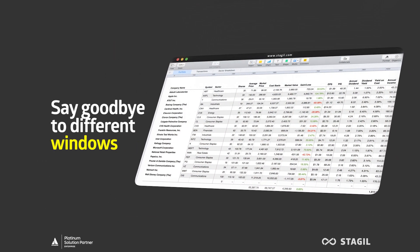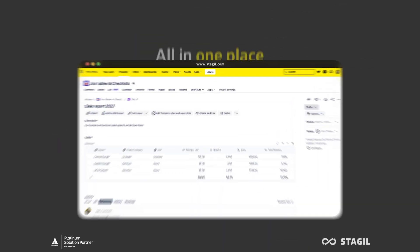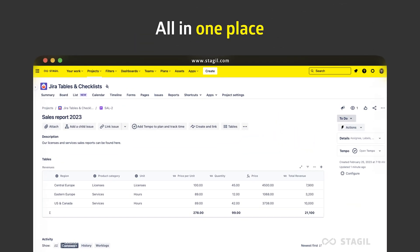With Stagile Tables and Checklists, you can streamline your workflow and improve efficiency, all in one place.